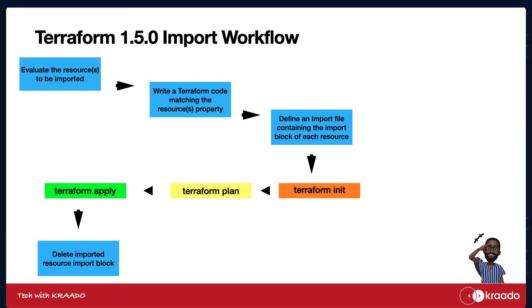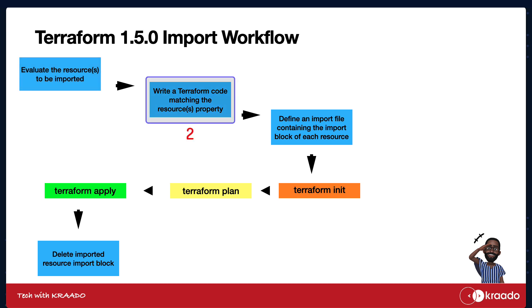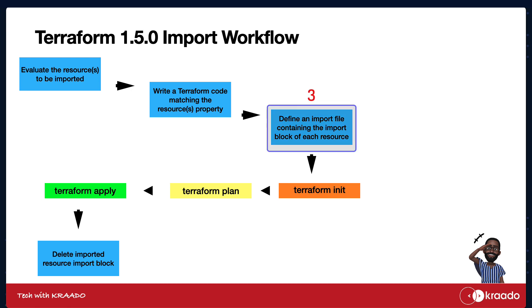What does an import workflow look like? It's a pretty straightforward process. First, identify the resources that you intend to import from their origin. In this example, it's going to be from AWS. With all their details as well as their resource ID, write the Terraform code to match those resource definitions. In version 1.5, you can actually use the auto-config generation feature to generate that piece of code for your resource. Next, you will have to define an import file containing all the import blocks of the resources that you intend to import.